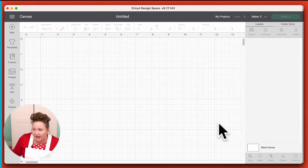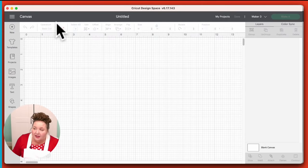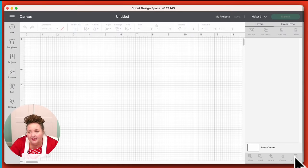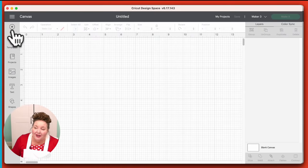Our canvas is where we design all of our projects. This big gridded area is technically where you actually do your design work. There are icons along the left and the top, and this is the layers panel. At the bottom of the layers panel, there are more icons. They're laid out pretty logically.